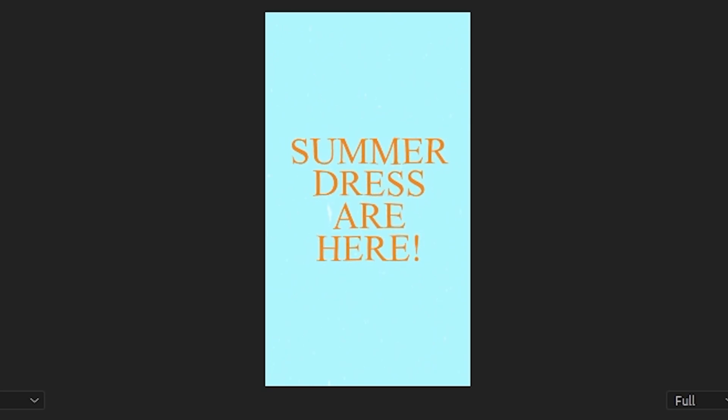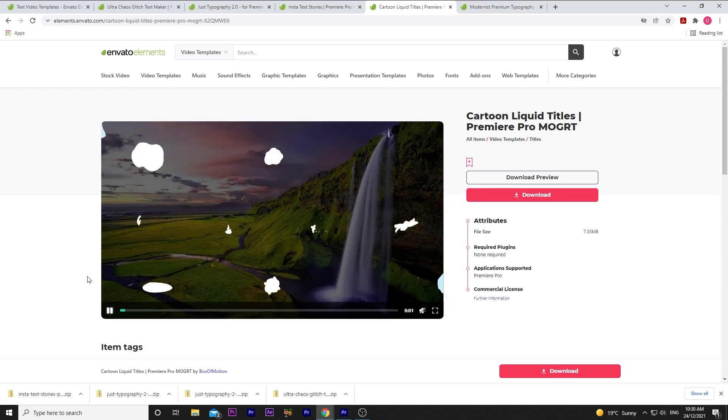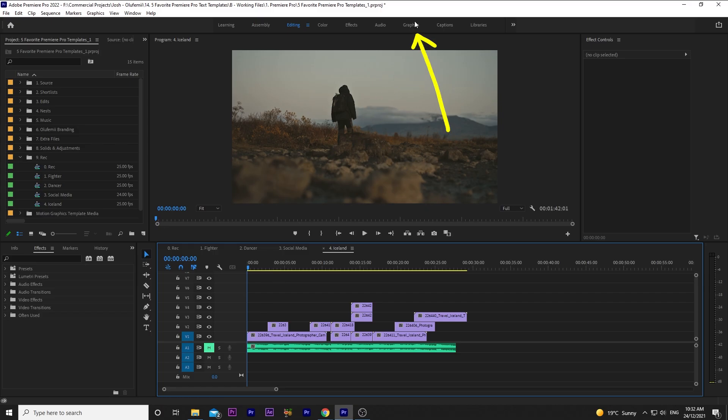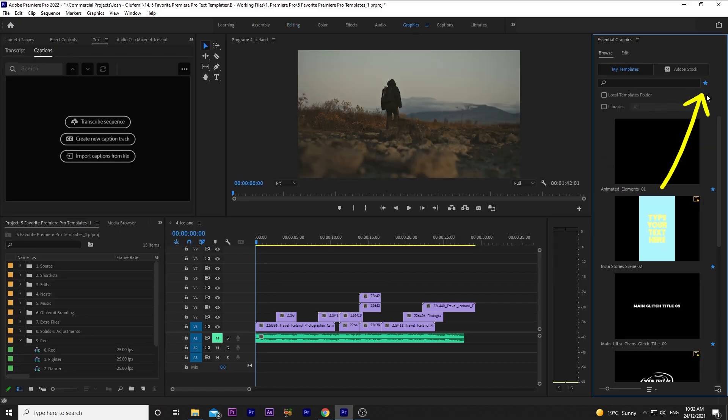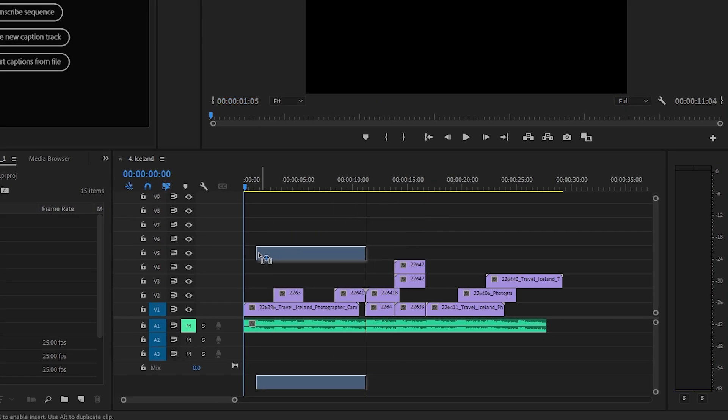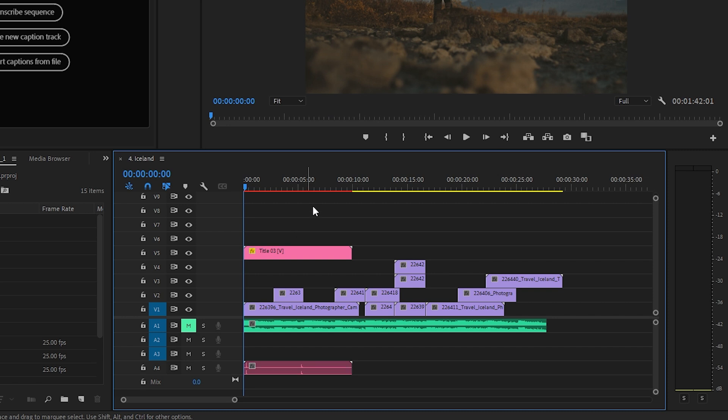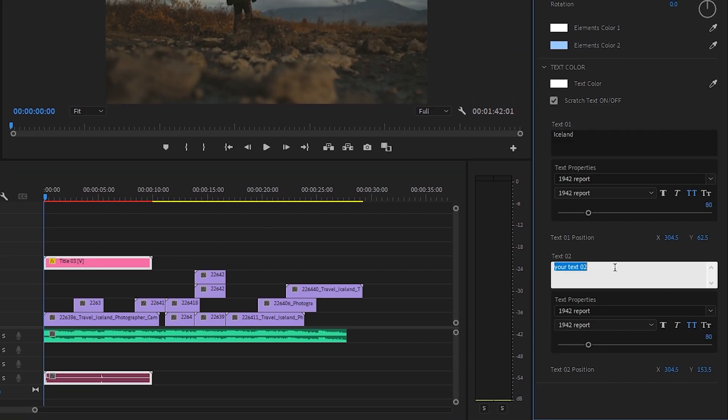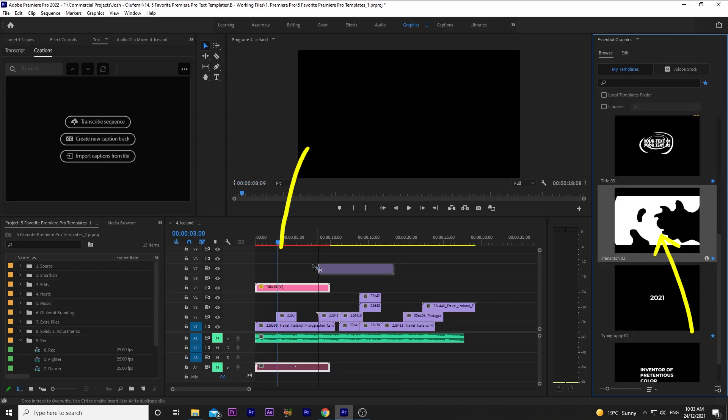Here's how it looks. Fun, right? Number 4 is a little different. It's called Cartoon Liquid Titles. I've got some nice cinematic stock footage of Iceland, so let's drop the text template on top just to see what it looks like. I'll begin by dropping title 3 at the beginning. I'll go over to Edit, and change the text to Iceland and 2021.